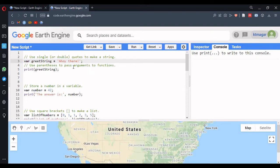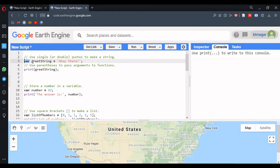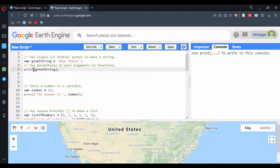In JavaScript we have different types of data types. The first one is the string. A string is denoted by single quotes or double quotes, and inside these quotes we type some text. This has been assigned to the variable name 'gridString' using the 'var' keyword, which declares it as a variable. This can be printed by calling print with the variable name inside the parentheses, and every statement ends with a semicolon.